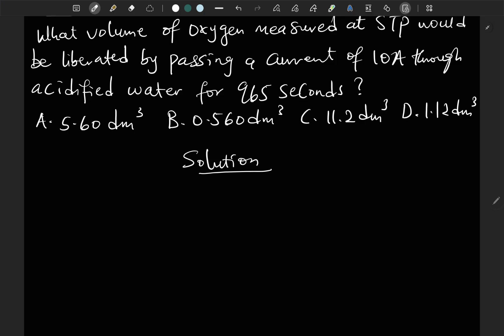First of all, we need to set up an equation of liberation for oxygen. It's a redox equation for the liberation of oxygen from acidified water. We have to follow the rules of balancing ionic equations. We know that from water, oxygen is liberated — so H₂O gives O₂.